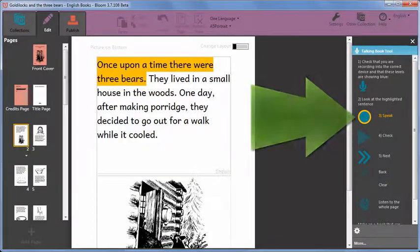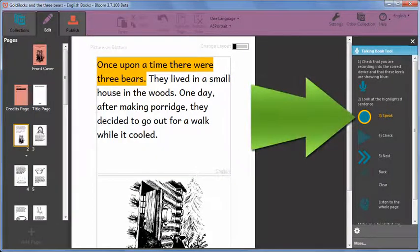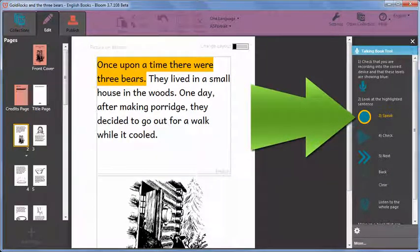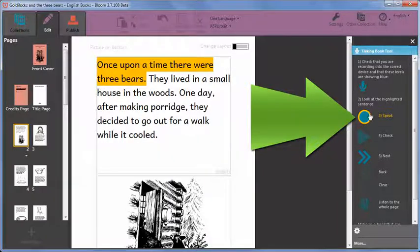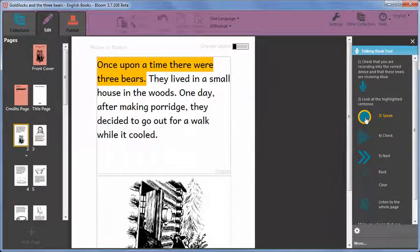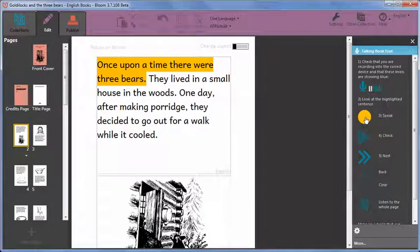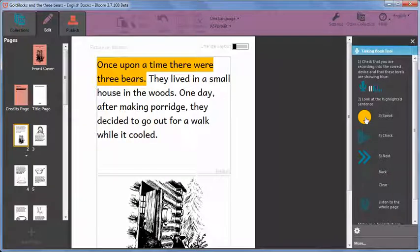Click and hold the round button 3 speak while reading the text highlighted in yellow out loud. Once upon a time there were three bears. It will record as long as you keep the button pressed.